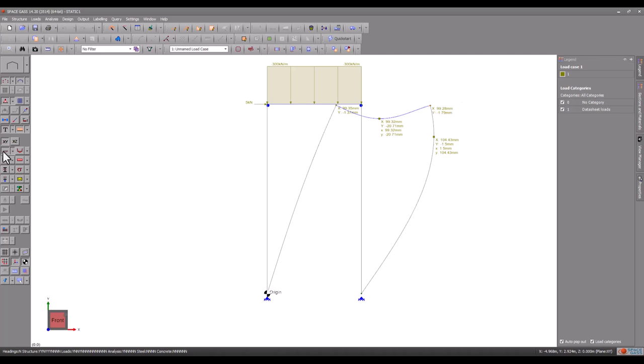Note that while we have doubled the vertical load, the deflections have more than doubled. This demonstrates the non-linear nature of sway frames.